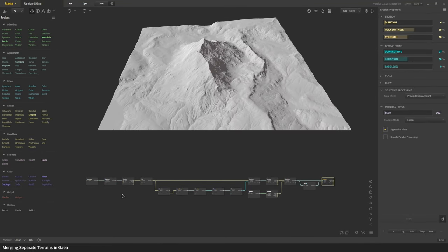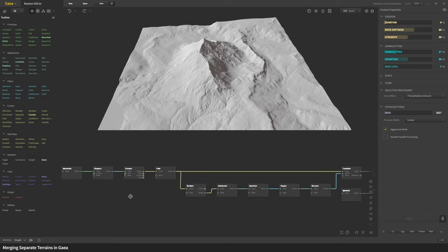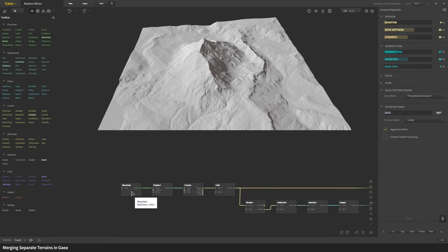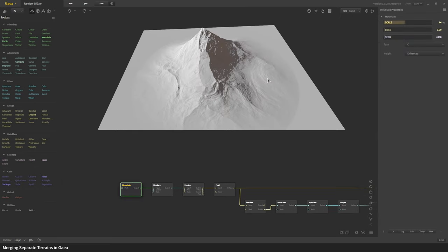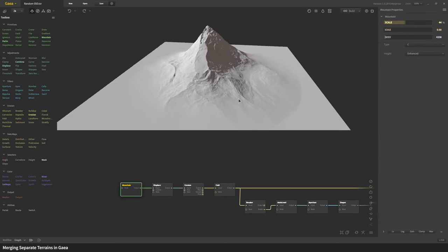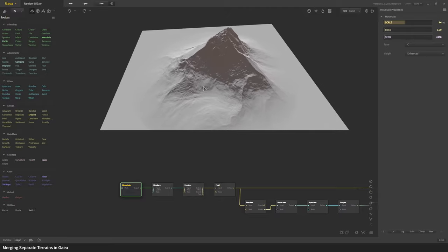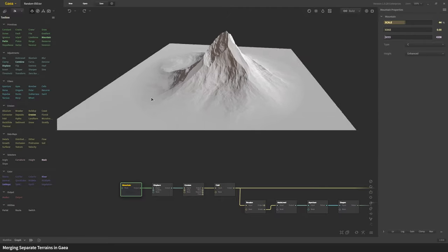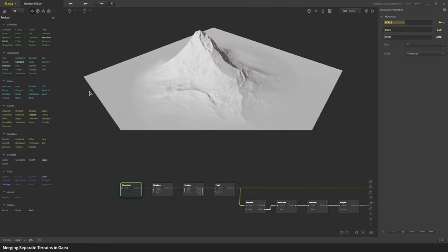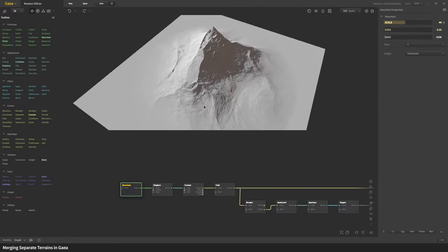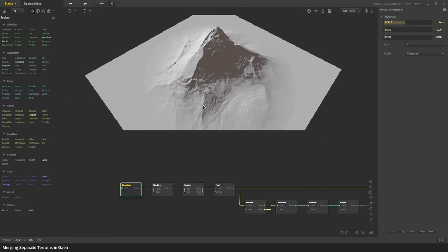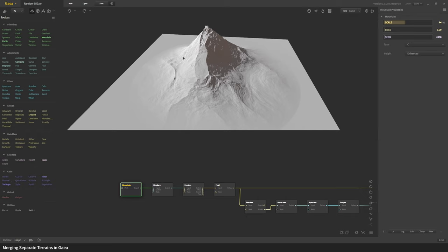So the way we do it is first let's start with a mountain. There's our simple mountain, it's nothing special. In fact, it's a bit unrealistic, there are several clean lines at the edges.